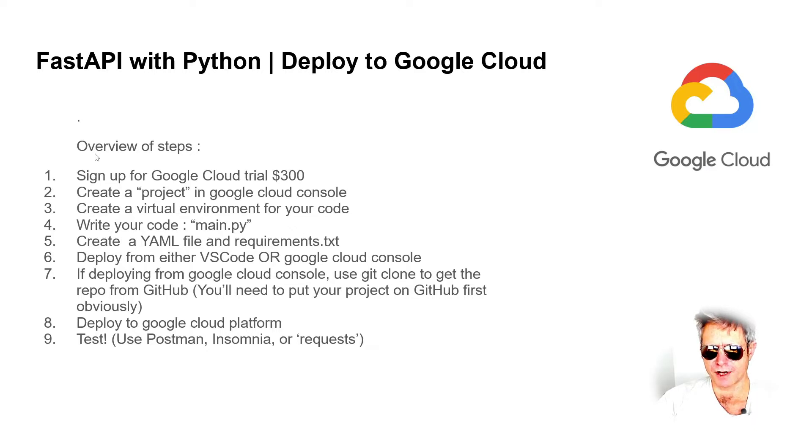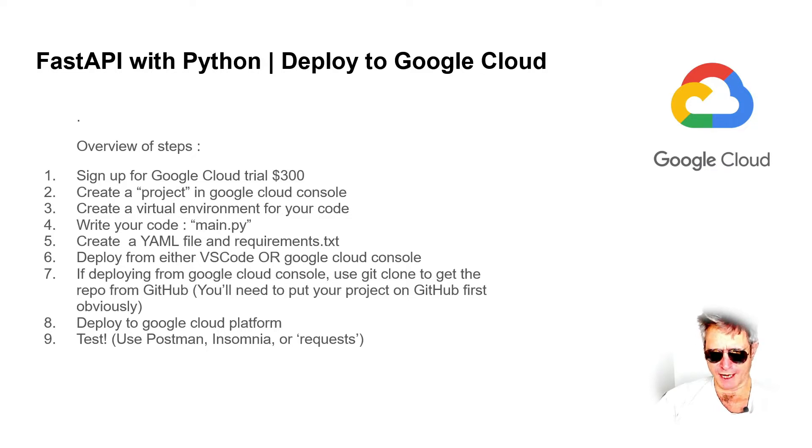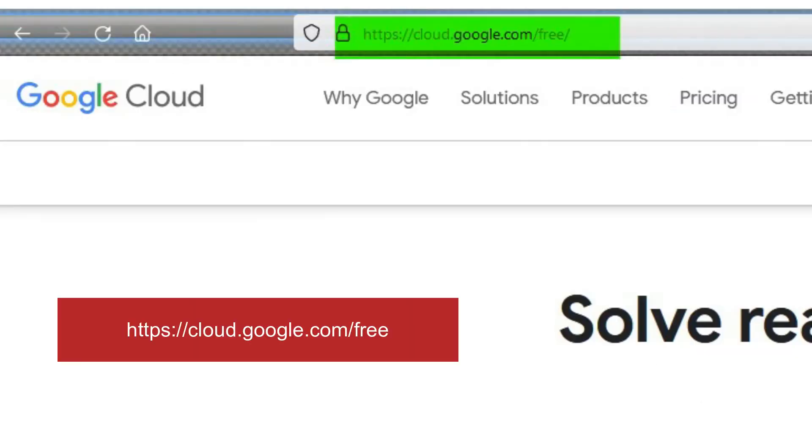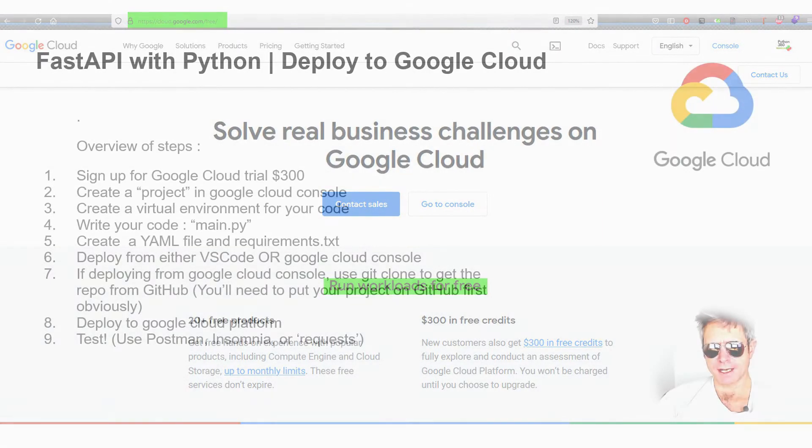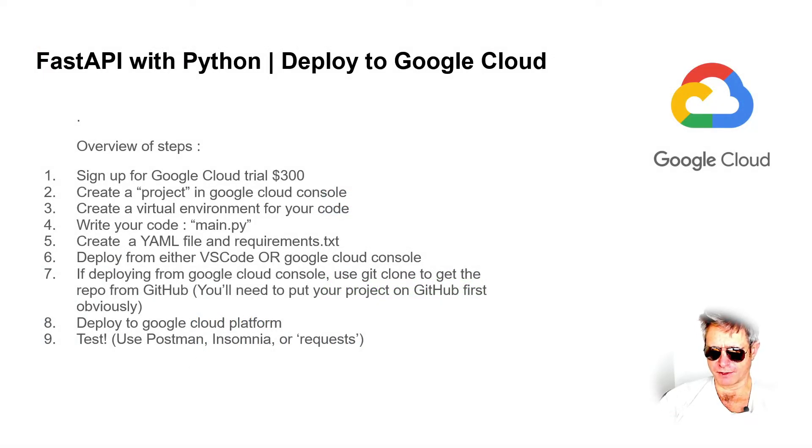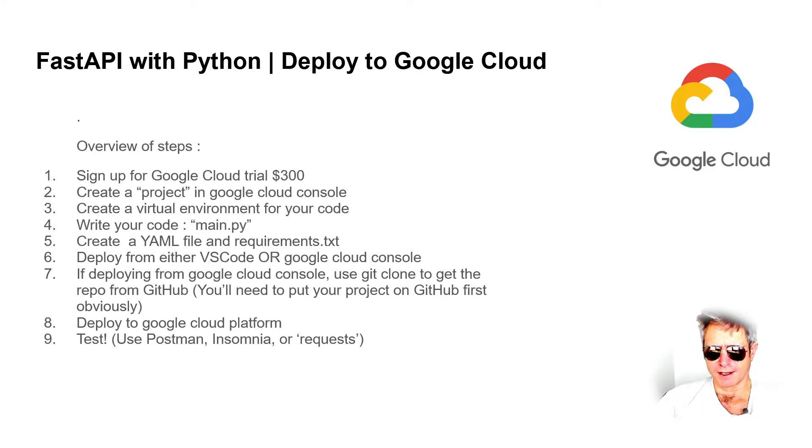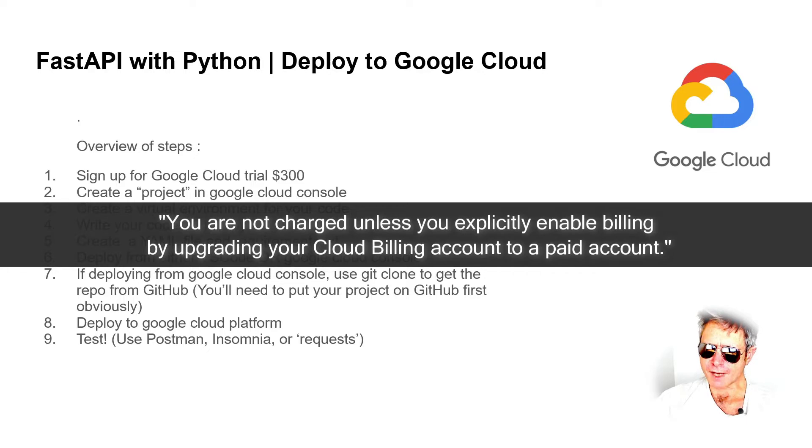These are the steps you'll need to go through. First, you'll need to sign up for Google Cloud trial. If you've got a Google email address already, then it's not too difficult. You will need to provide your bank details or credit card details. They promise not to charge you, and you can also set an alert when you get close to using up your credit. They say they won't charge you without informing you, so sign up for the trial.